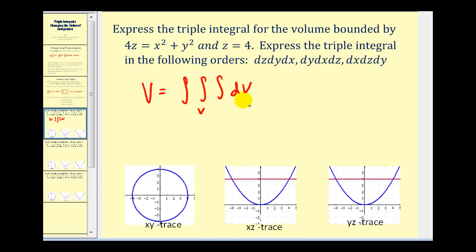We replace the differential dV with our different orders of integration with respect to x, y, and z. Before we start, let's go ahead and take a look at this in three dimensions.